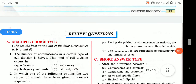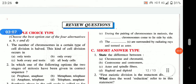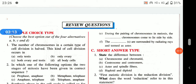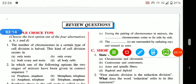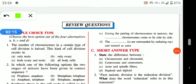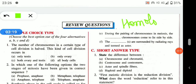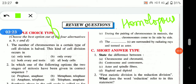During the pairing of chromosomes in meiosis, the blank chromosomes come to lie side by side. The correct answer is homologous chromosomes. A homologous chromosome means a pair of chromosomes — one from each parent — which are identical chromosomes.